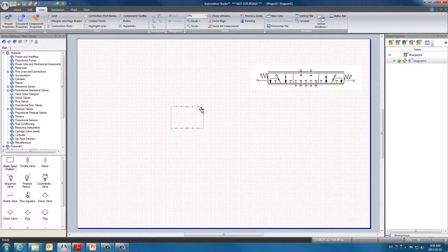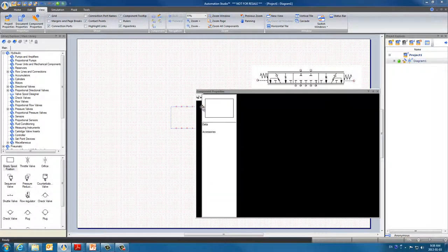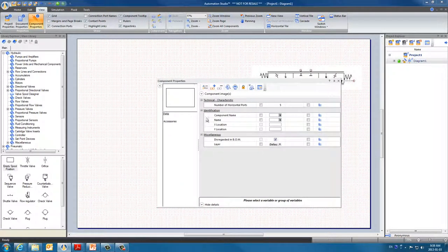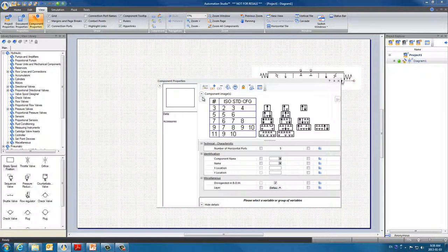Double click on the symbol to open the component properties. Go to component images where we have a table and some diagrams.